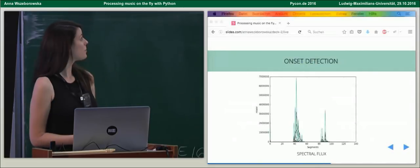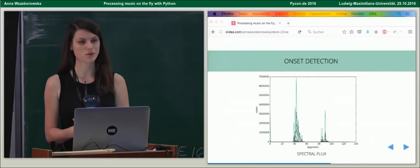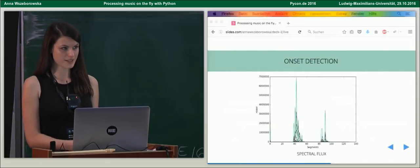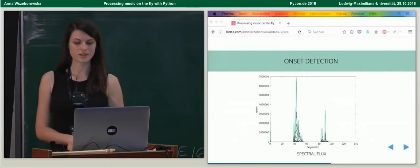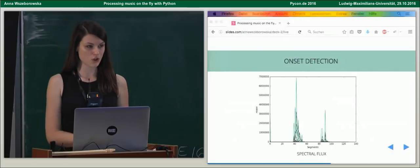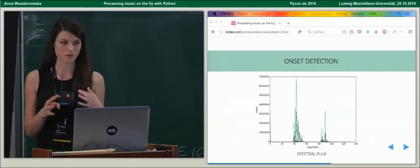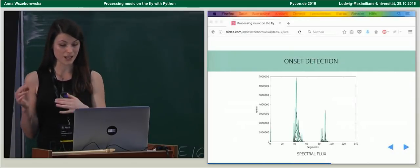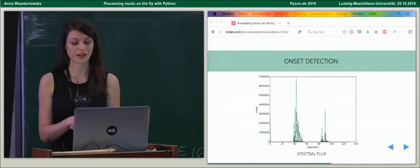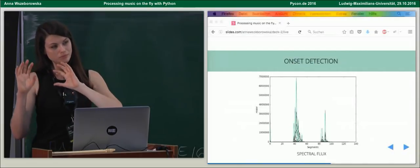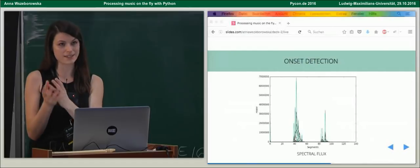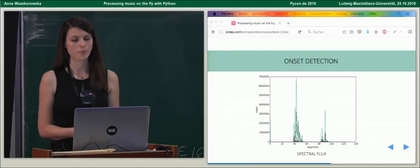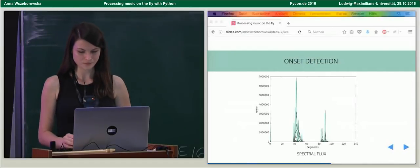Then, on top of it, we apply, it's the green line, spectral flux. Spectral flux enhances these changes even more because it shows us how quickly the power spectrum changes over time because it's obtained by comparing the power spectrum of one segment of data against the previous one.